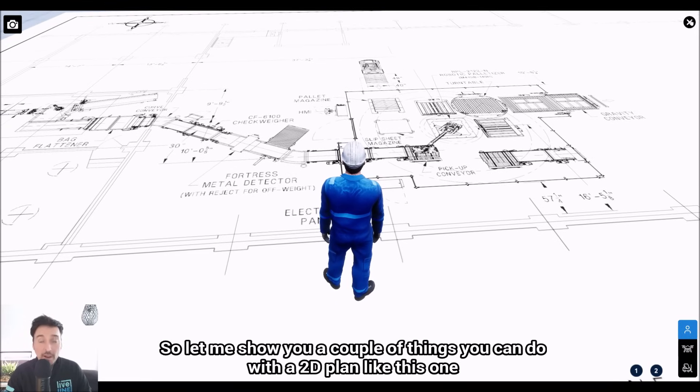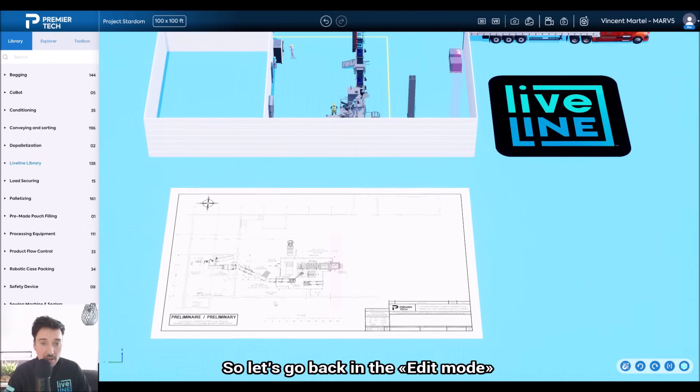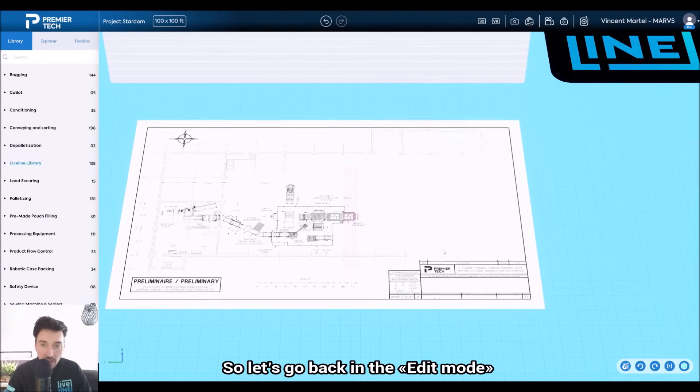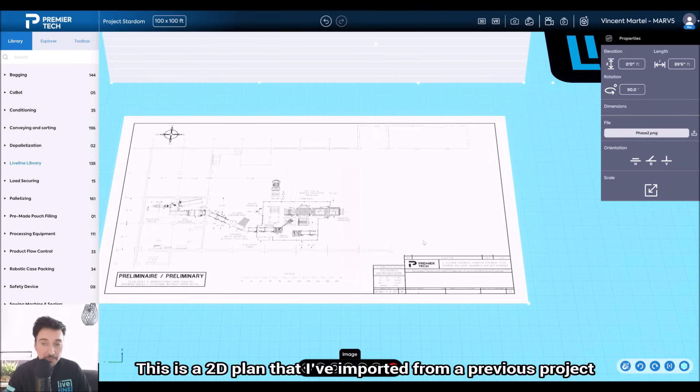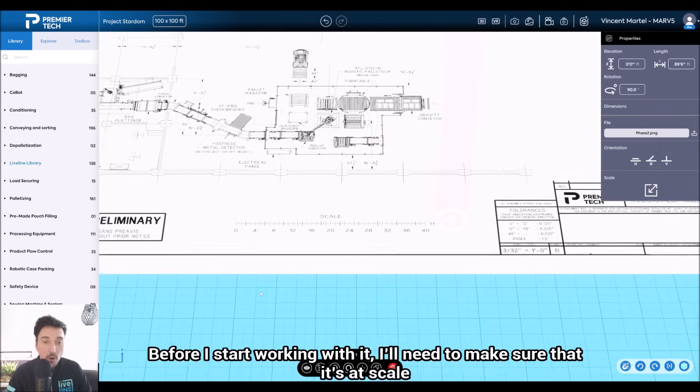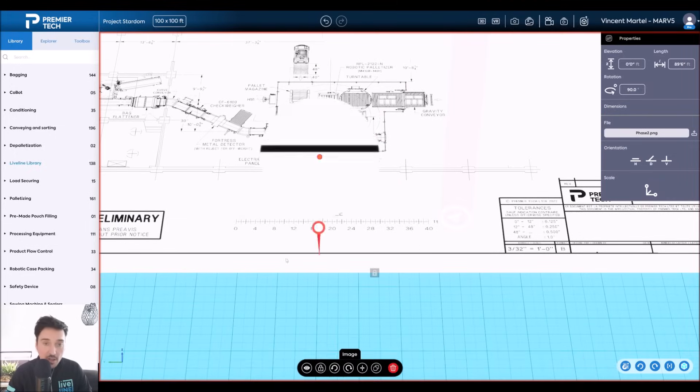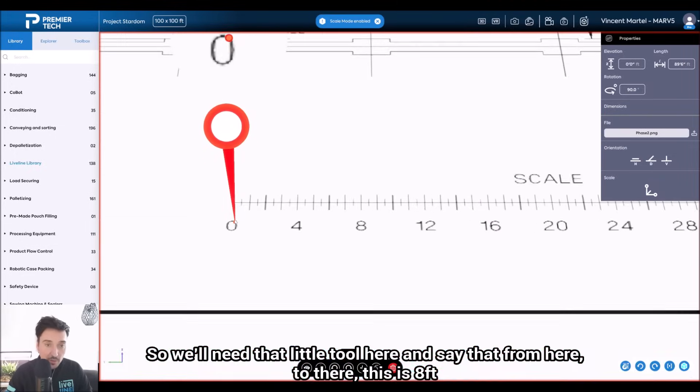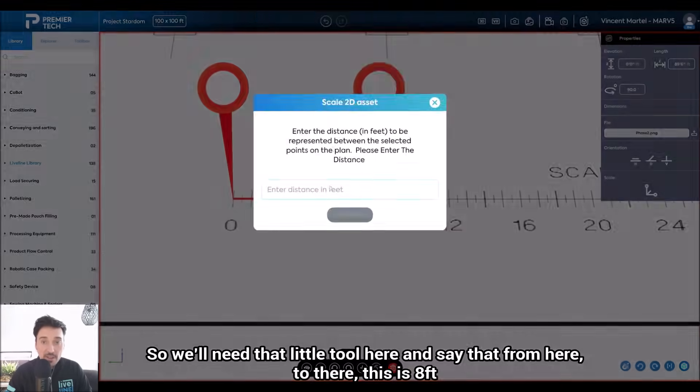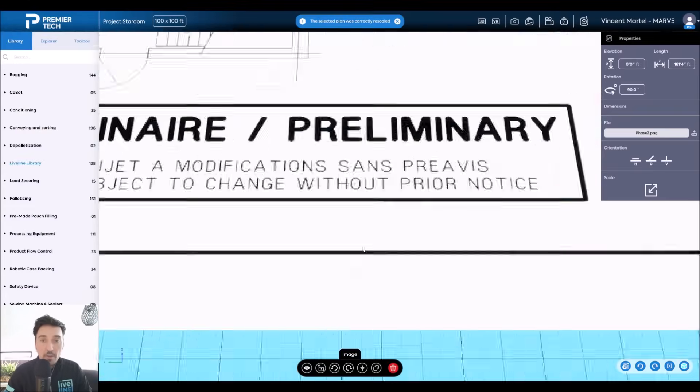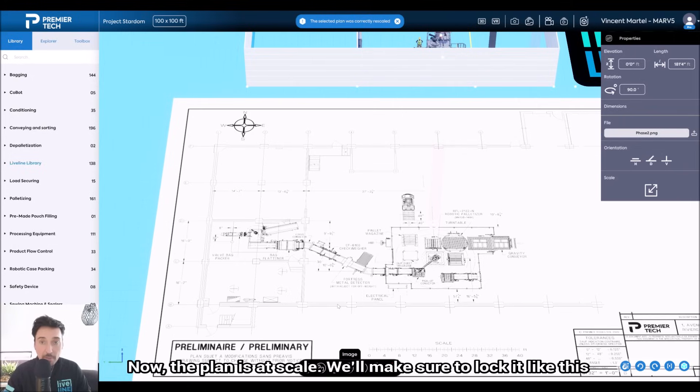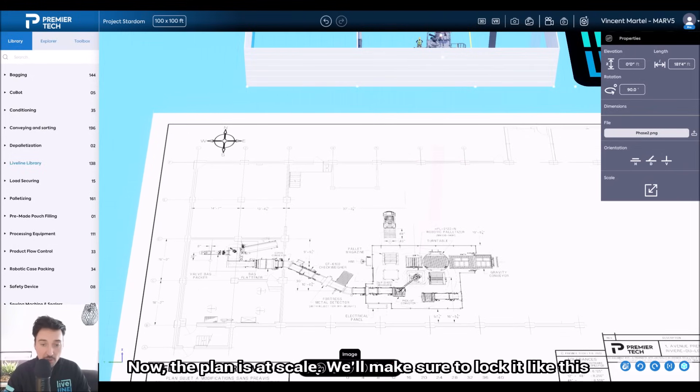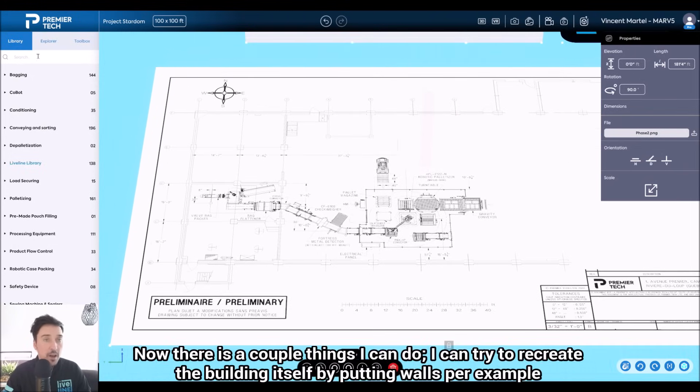So let's go back in the Edit mode. This is a 2D plan that I've imported from a previous project. Before I start working with it, I'll need to make sure that it's at scale. So I will use this little tool here and say that from here to there, this is eight feet. Now the plan is at scale.